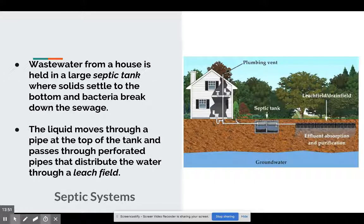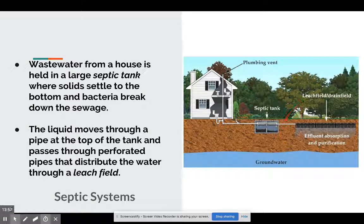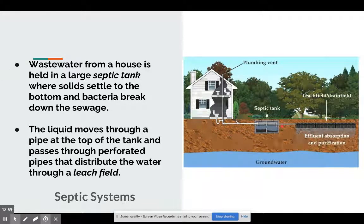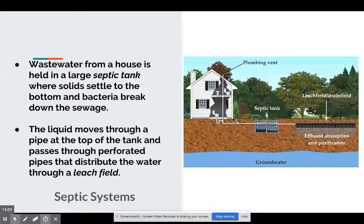By the time it gets into the groundwater, it is perfectly safe. If you're interested, every five to ten years someone has to come out and clean the septic tank — you can imagine what they're taking out — they treat it, and you're good to go.